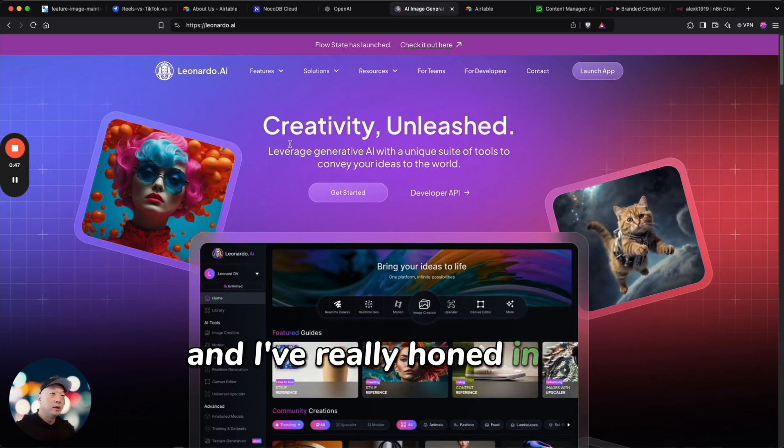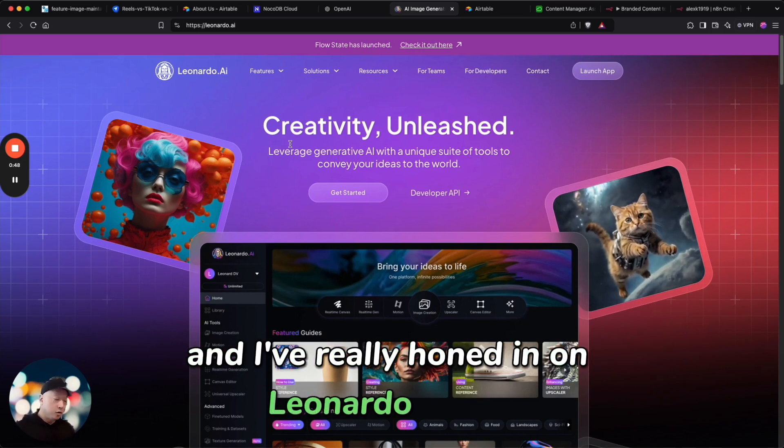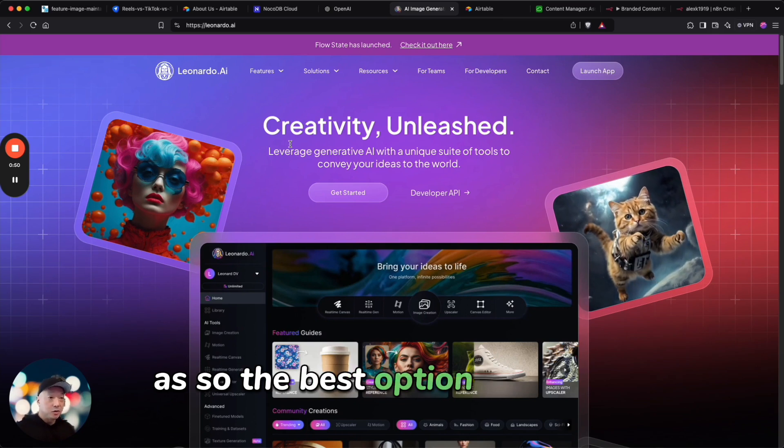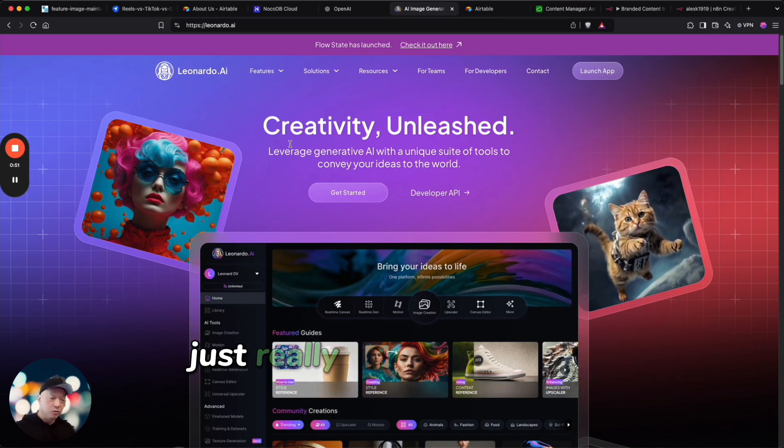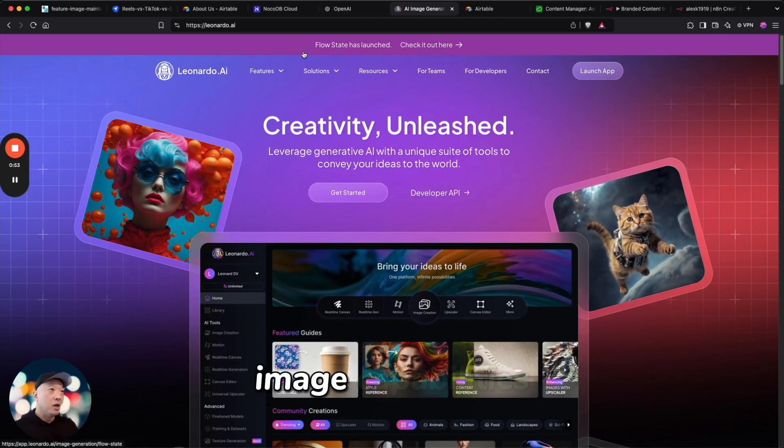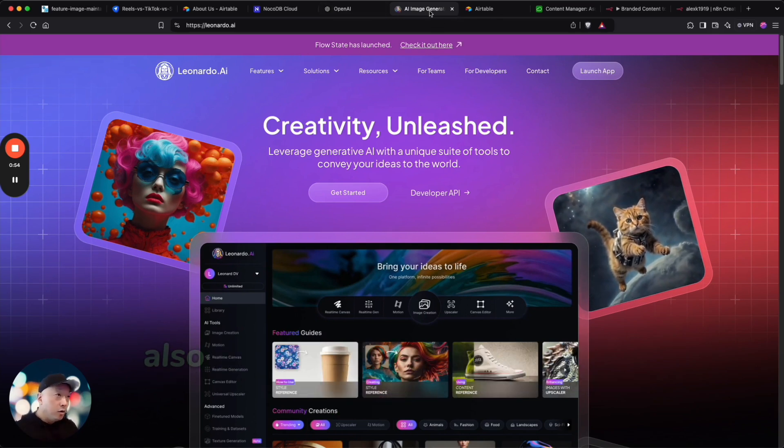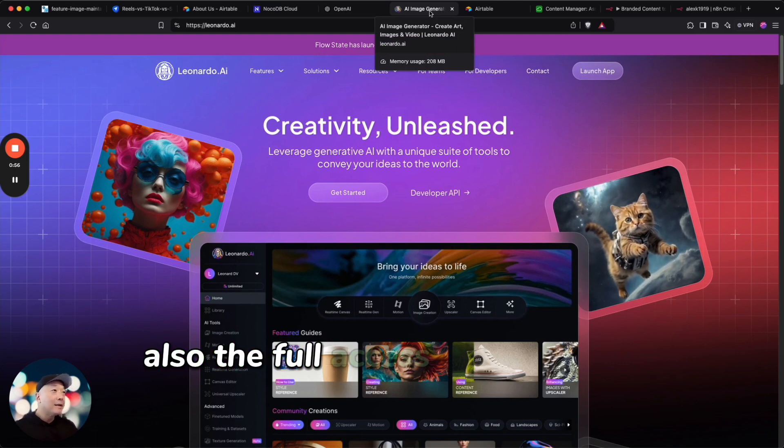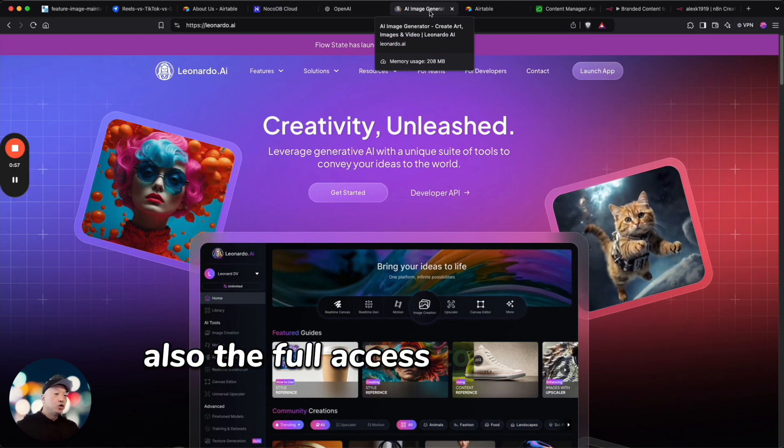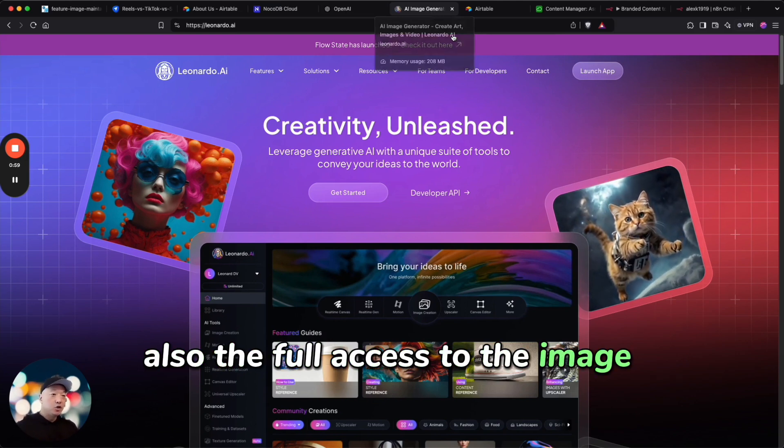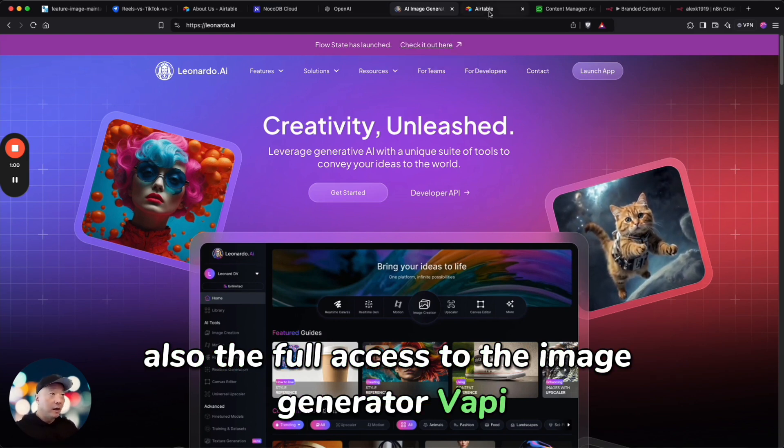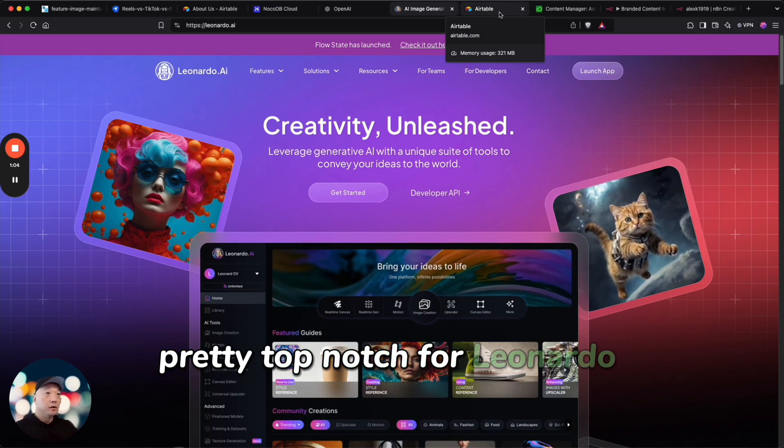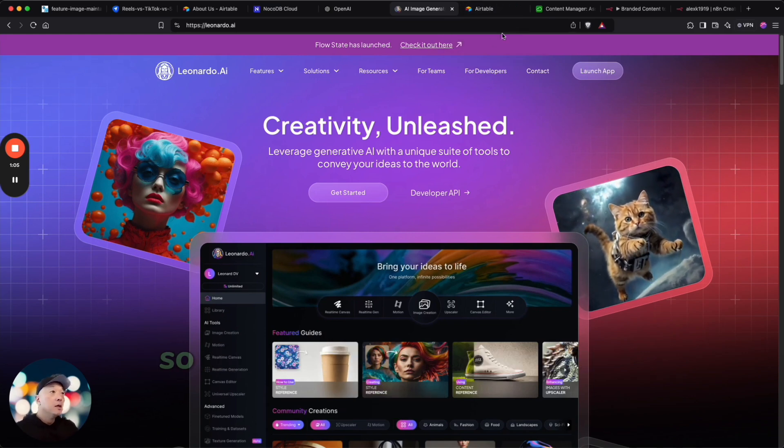And I've really honed in on Leonardo.AI as sort of the best option. They just really do have a lot of different image capabilities, also the full access to the image generator via API. Pretty top-notch for Leonardo.